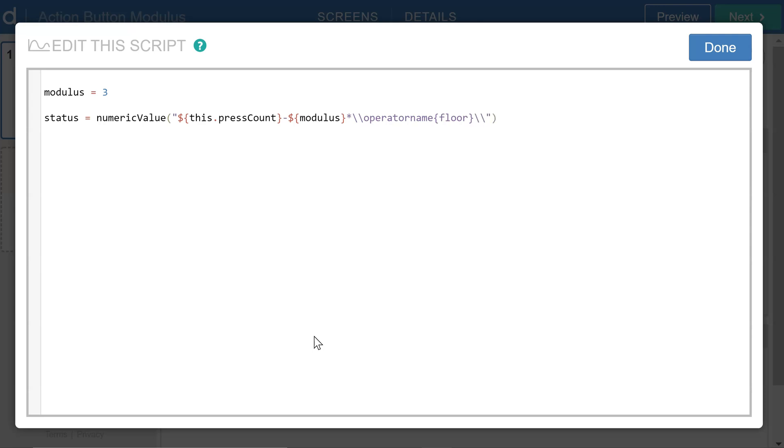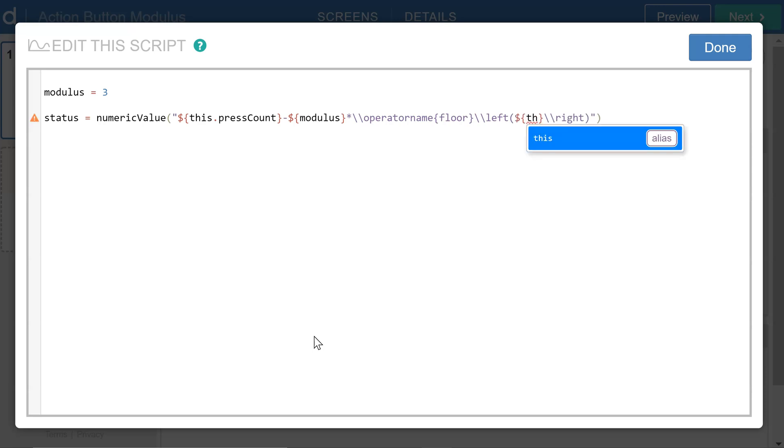So again, double backslash left parenthesis and double backslash right parenthesis will create a container inside which I want to take the press count again for this button and divide that by the modulus.